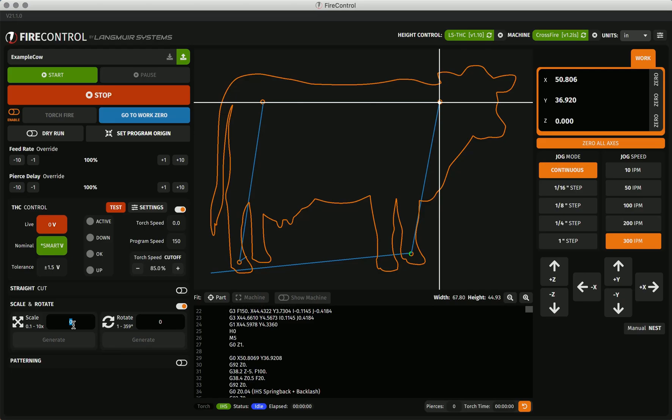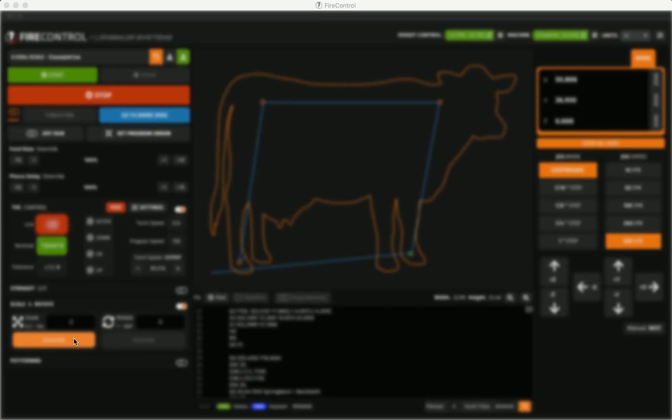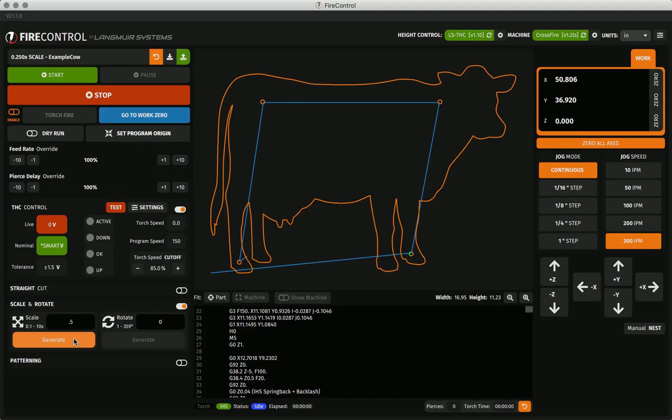As this cow is very wide, I'm going to scale it down to 50% of its original size by entering 0.5 as my scale factor. Then as you can see, my program is now exactly half the size. If I were to select the generate button again, my cow would be scaled down another 50% from the active program, so to 25% of the original size, as you can see in the program bar.